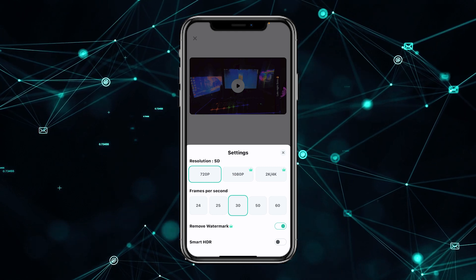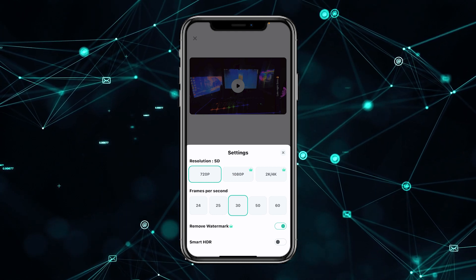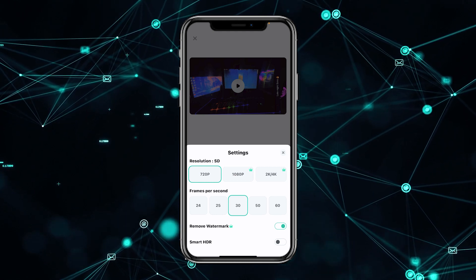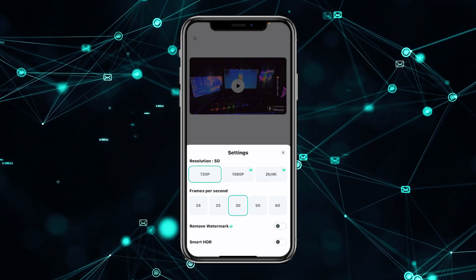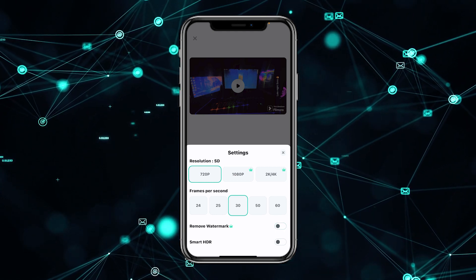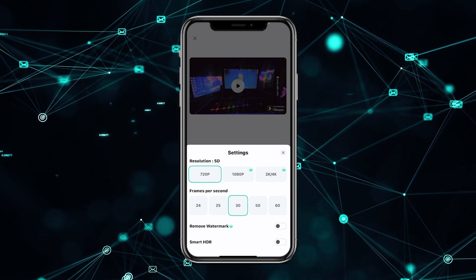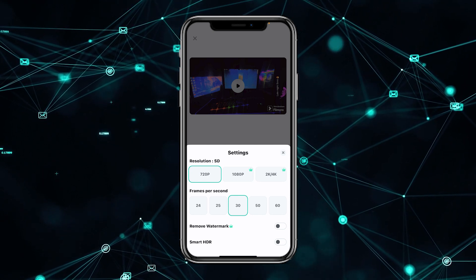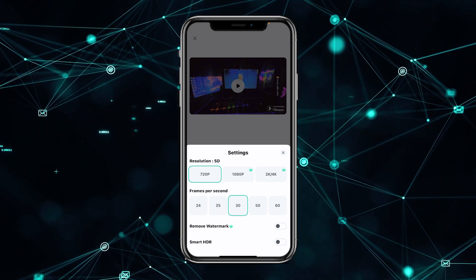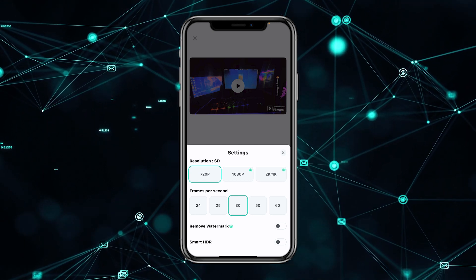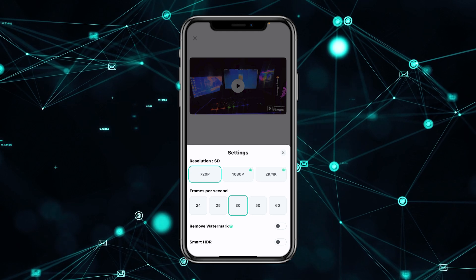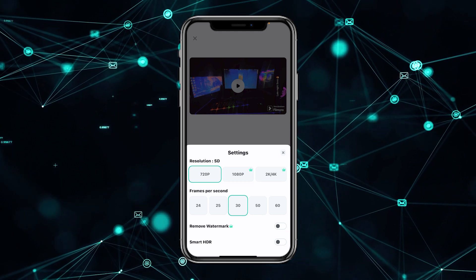My video doesn't have the remove watermark option enabled. If I turn this off, you can see my video has the Filmora watermark because I don't have a premium version of Filmora.